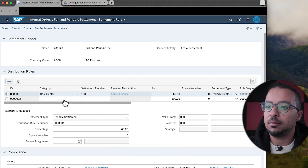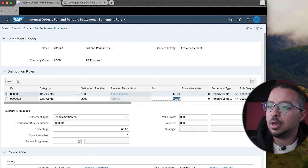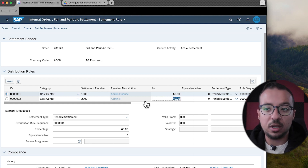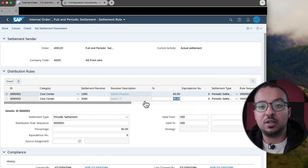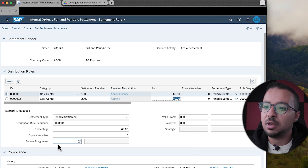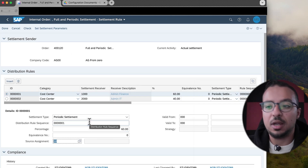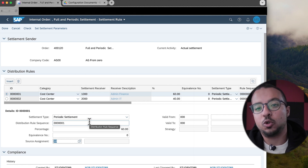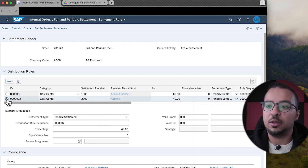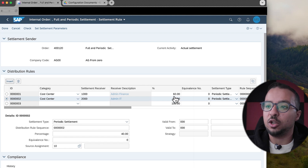Then I'll add another line: settlement receiver 2000 at 40%. If I leave the settlement rule like this, SAP will apply it to any cost element posted to the internal order. To separate the rules for different expenses, I need to use the source assignment. So on the first line I will click the source assignment field and choose source assignment 10 — this is connected in configuration to the cost elements for food expenses. The second line will also be assigned to source assignment 10, giving 100% on source assignment 10.